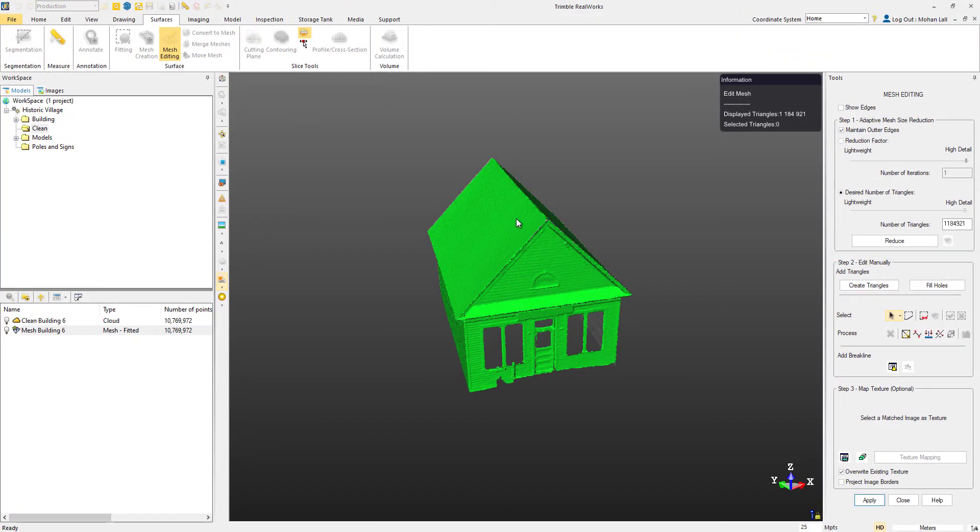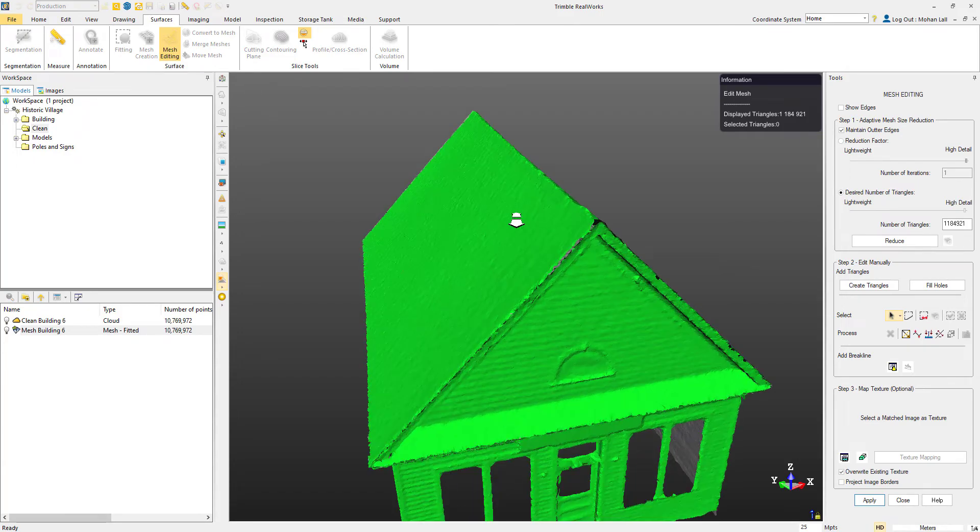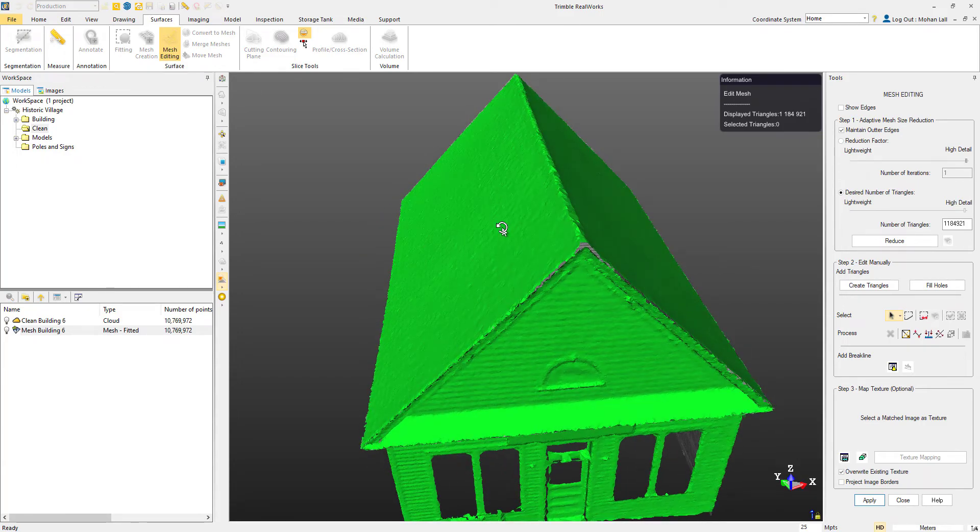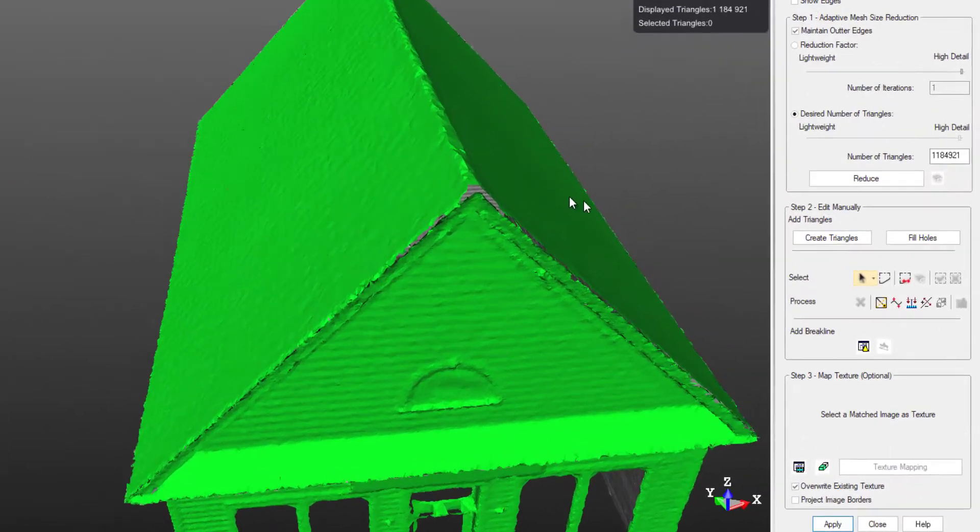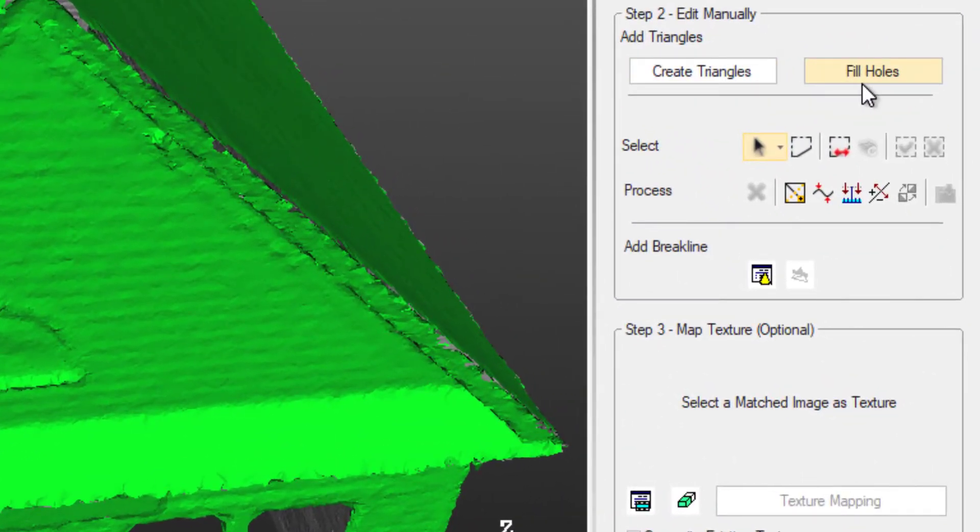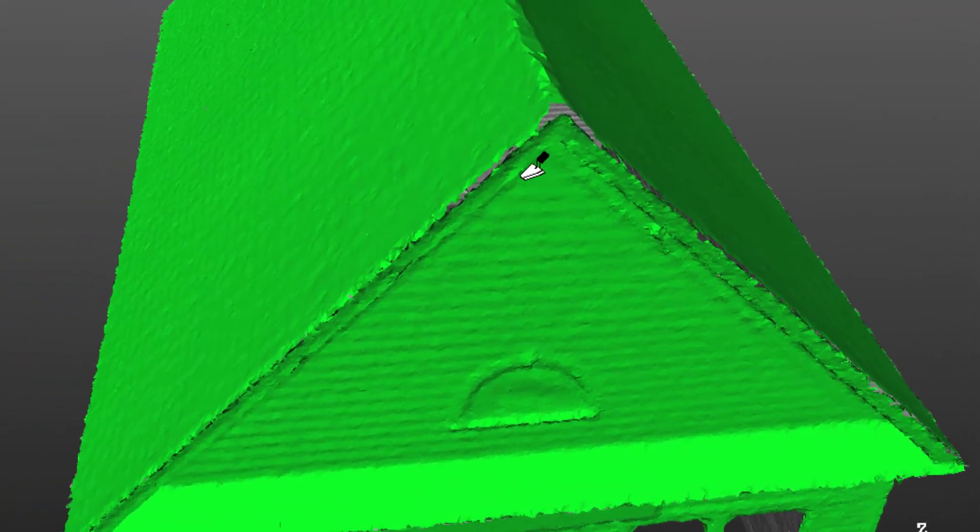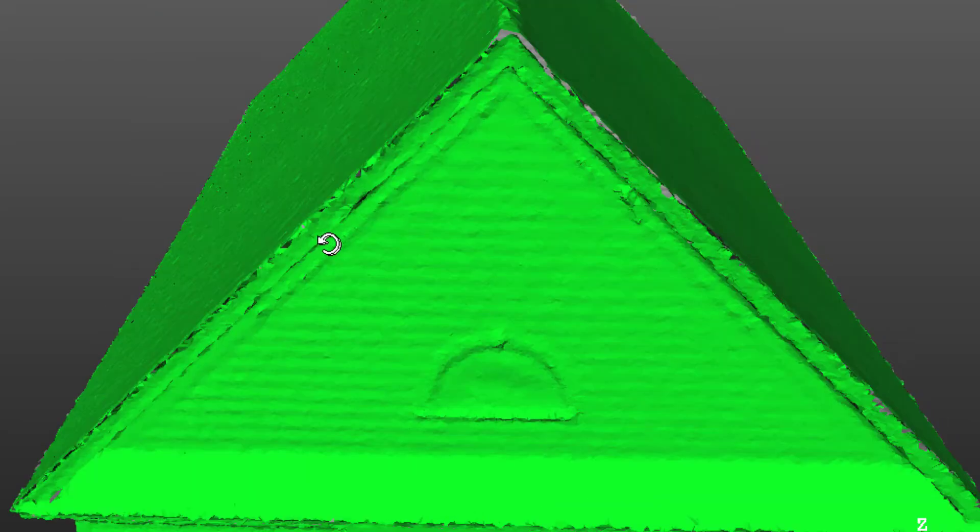The first thing we'll do before texturizing is filling in some of the holes and gaps. We can select the fill holes option, and you'll notice the cursor will change to a small pale icon. With that, we just need to simply highlight the edge of a hole and it will glow yellow. We can click and the hole will be automatically filled.